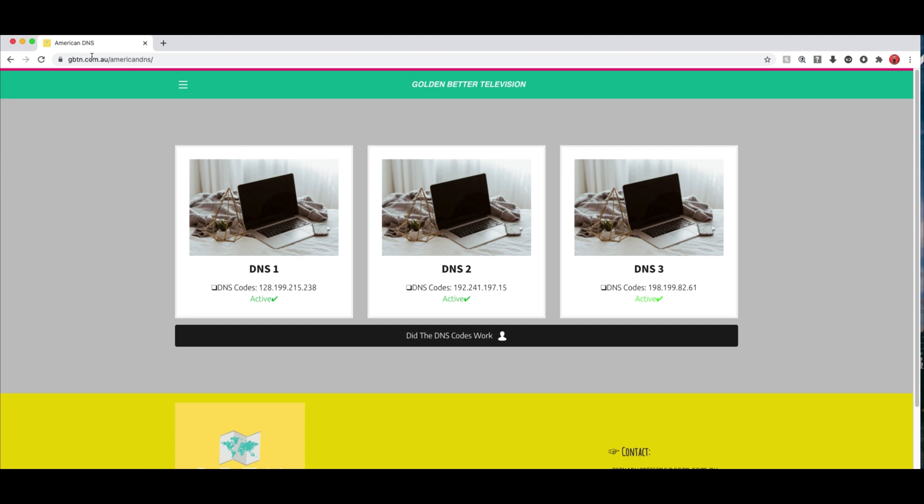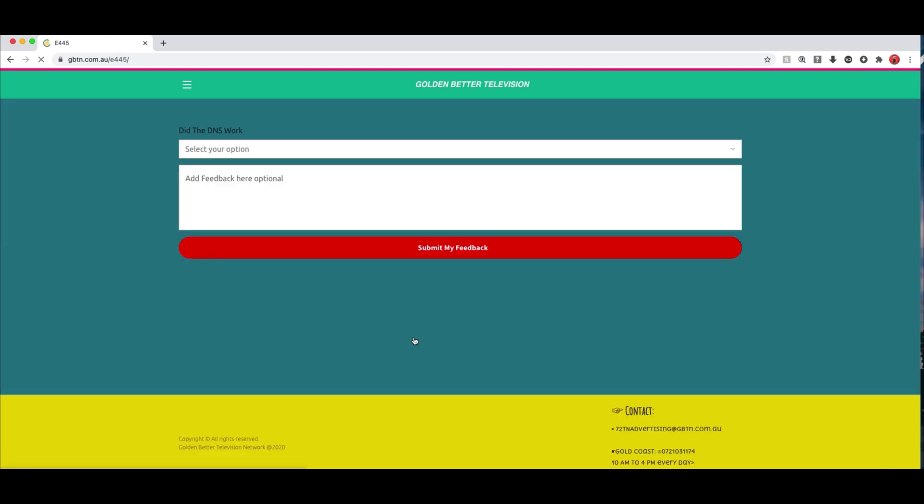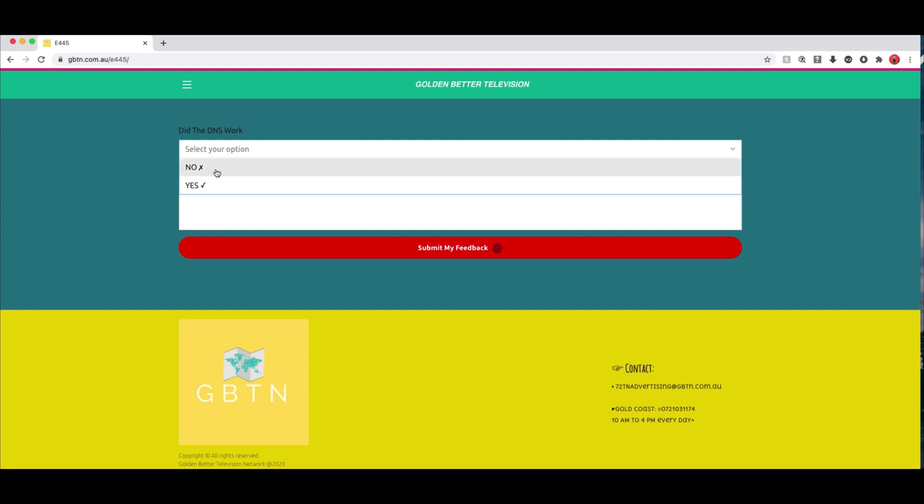You can just go to this website. I'll have it in the show notes below. And however for any reason at all you can actually click did the DNS codes work. And by doing this basically if you write no we'll look into it. And if we can't fix it we'll update it or that particular DNS code will be removed from the site.